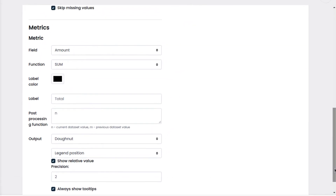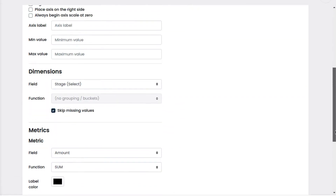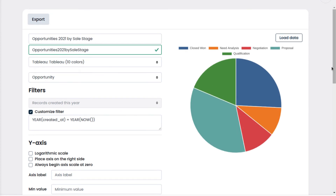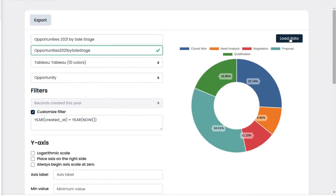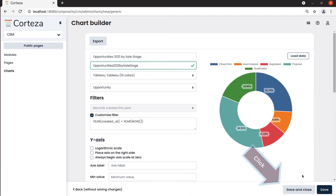We click on Load Data once more to see the preview. Now we like our chart, so we click on Save and Close.